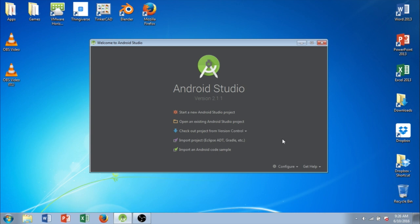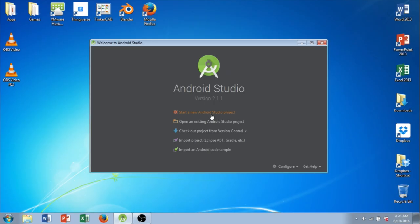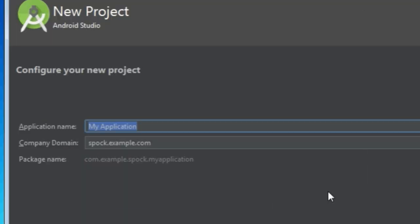So when you first open Android Studio, you're going to be presented with this screen. And for our purposes, we're going to start a new Android Studio project. So I'm going to click on that. We're going to give our project a name. I'm going to call it Austin's Cool App. And I'm going to go ahead and click Next.